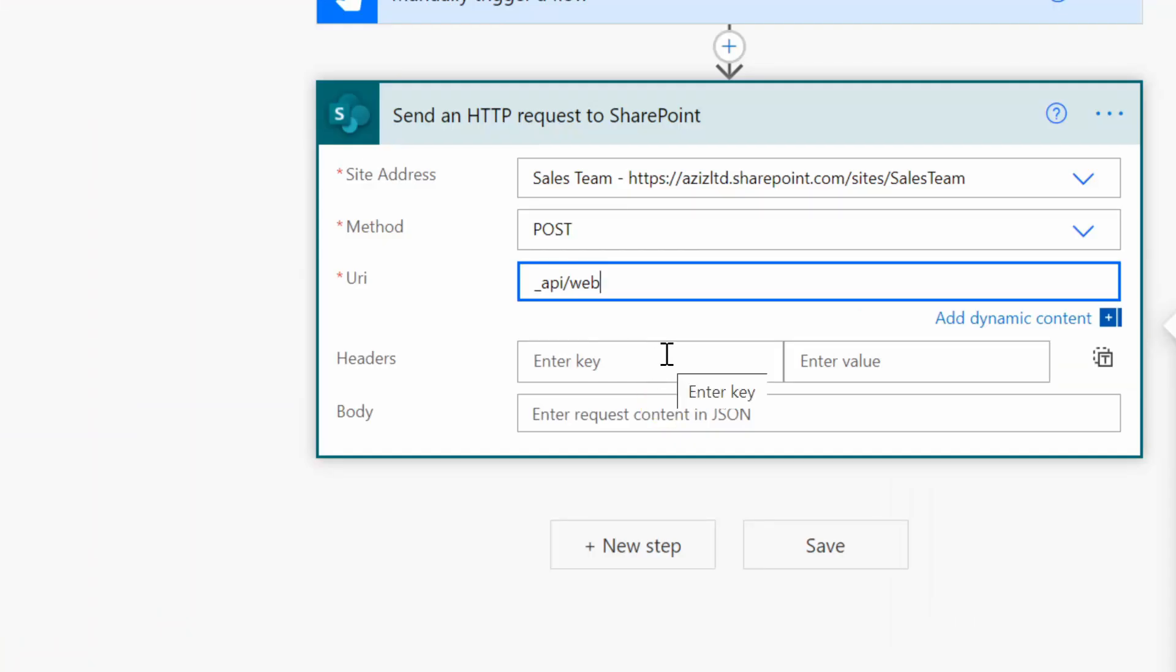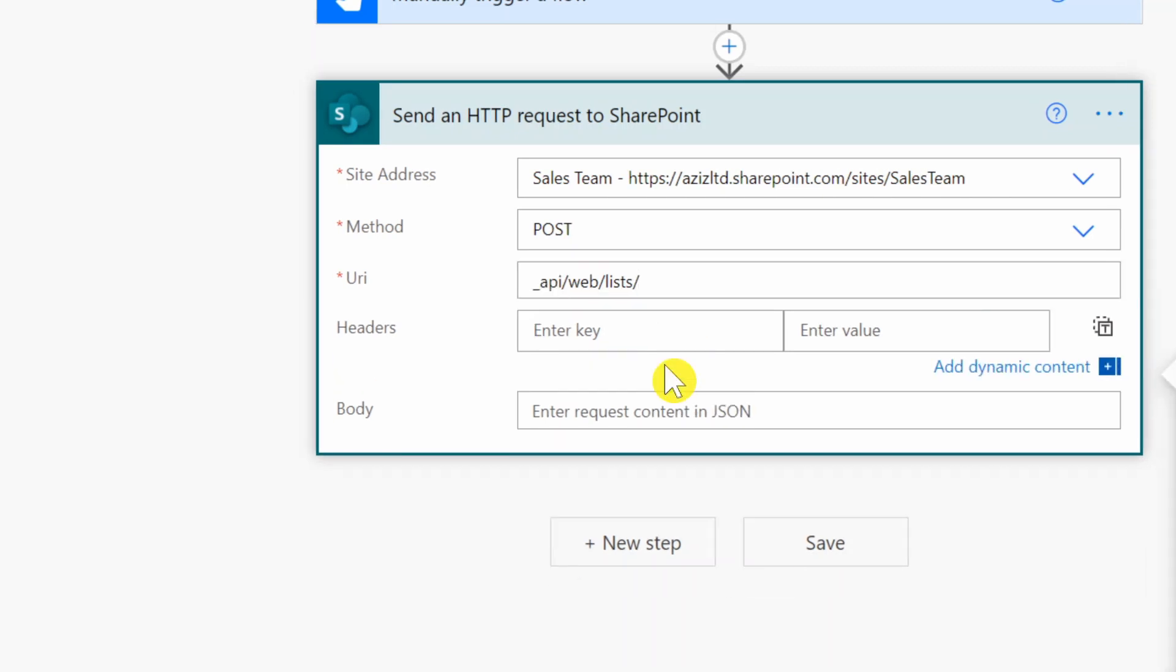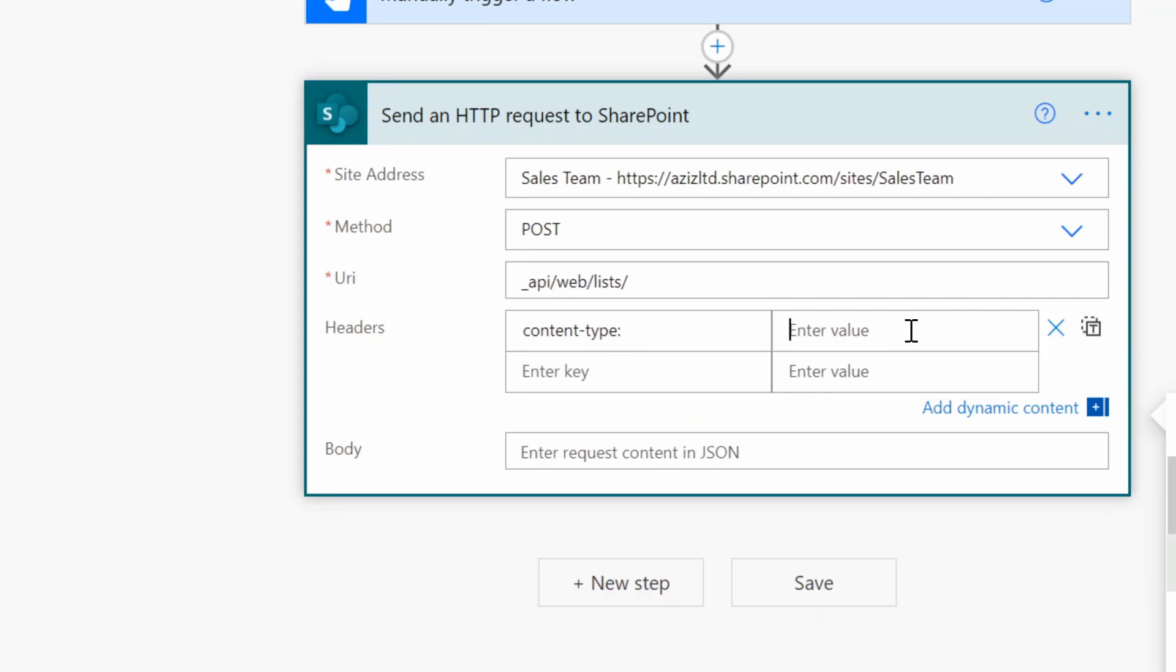Now in the header I need to provide a content type: content-type colon, and then the value is going to be application/json;odata=verbose. So that's the header value we need to provide.